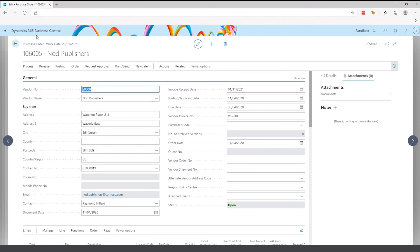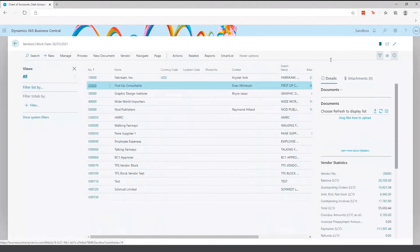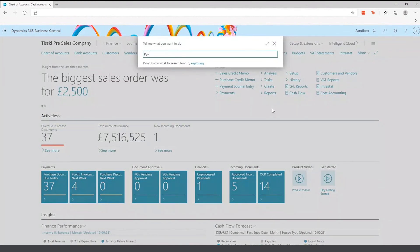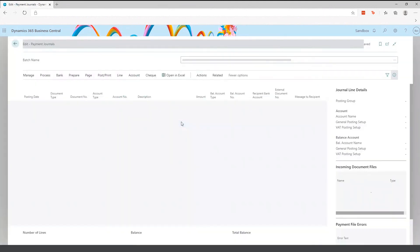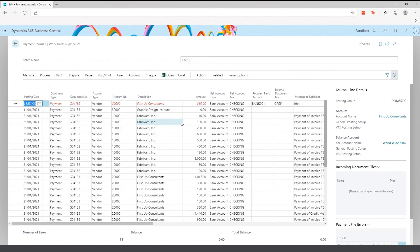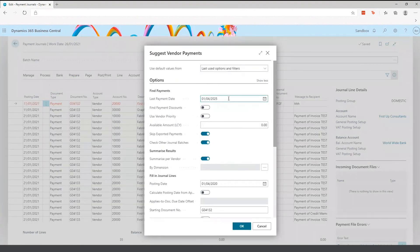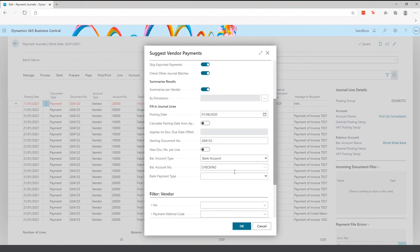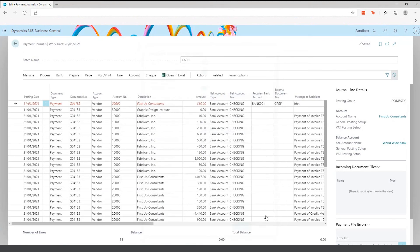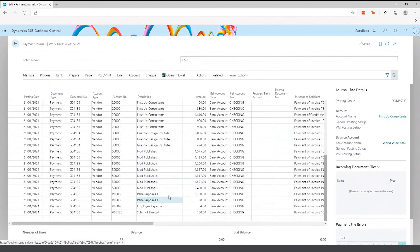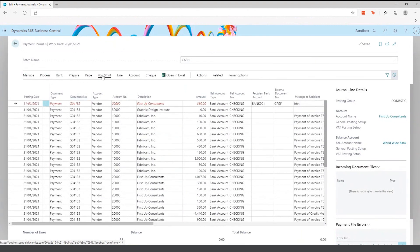The final area is the payment journal. Once you have created your vendor and processed your purchase order, you need to pay your supplier. Within the payment journal, you use Suggest Vendor Payments, specifying when you last paid them, and choose to summarize per vendor or pull in per invoice — I normally suggest summarize per vendor. After clicking OK, all journal lines due for payment are pulled in and you can post the journal, which closes down any open invoices for that particular supplier. Note that as part of the core module, the payment journal does not include exporting bank payments to a file — please see the Banking Plus module.